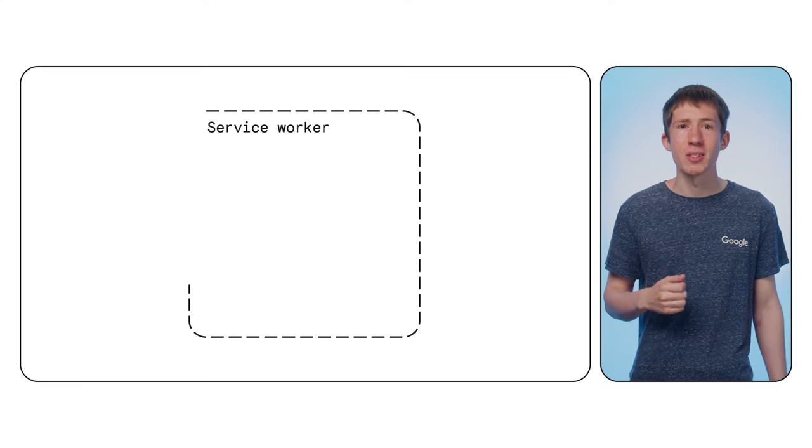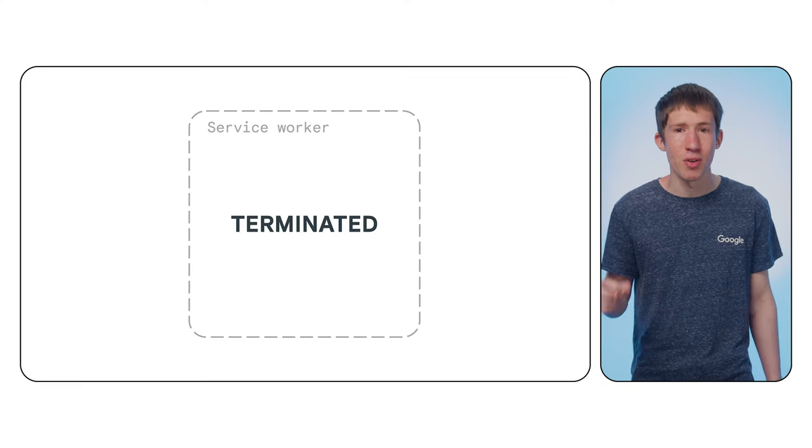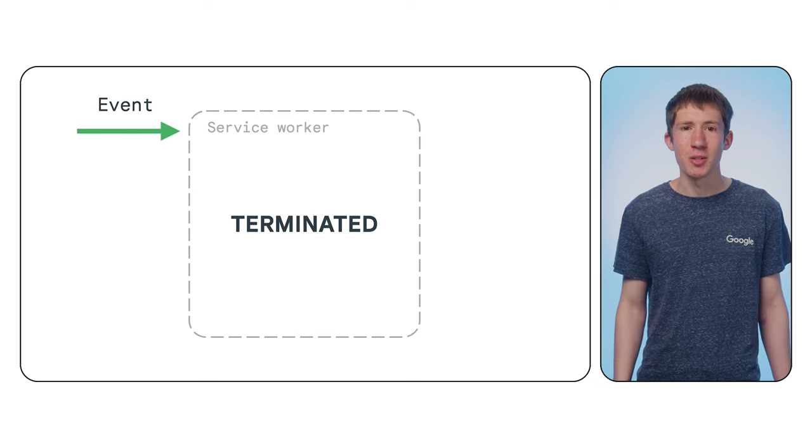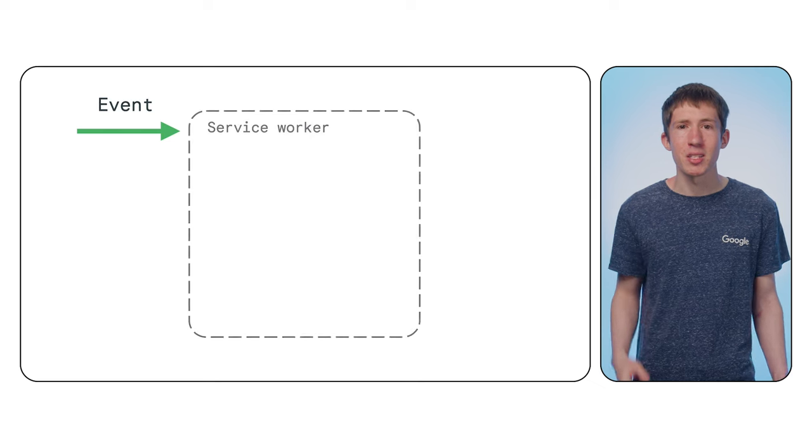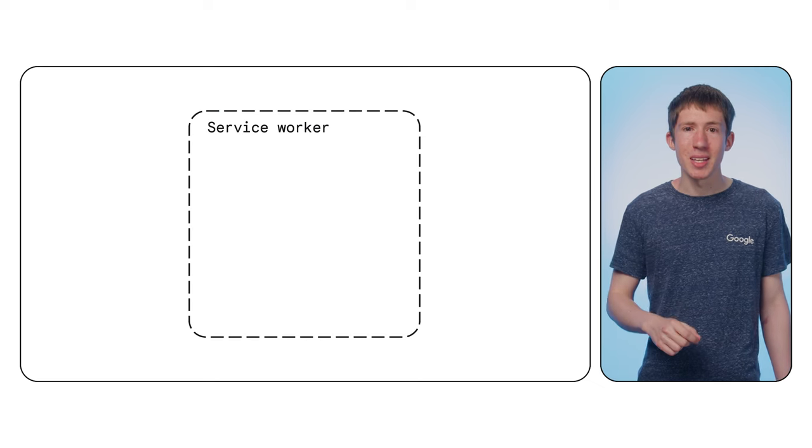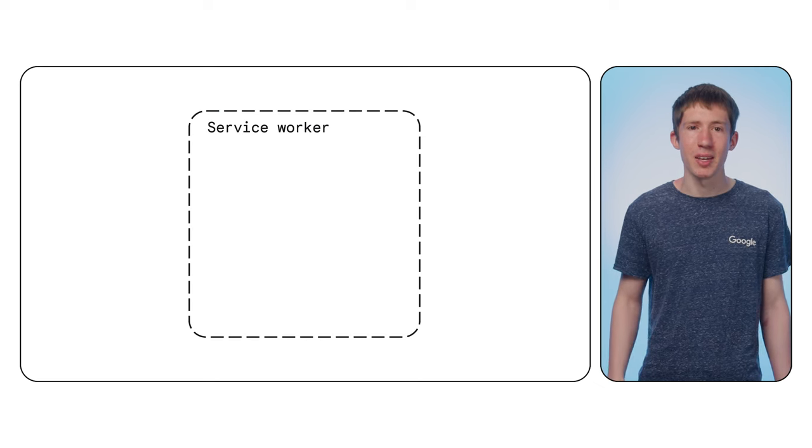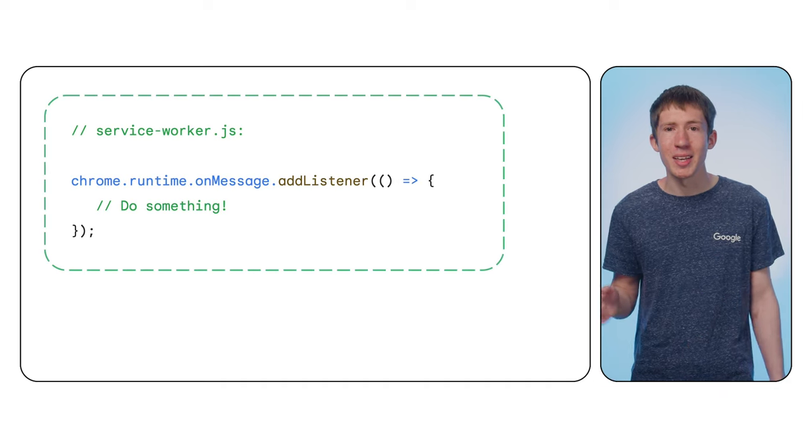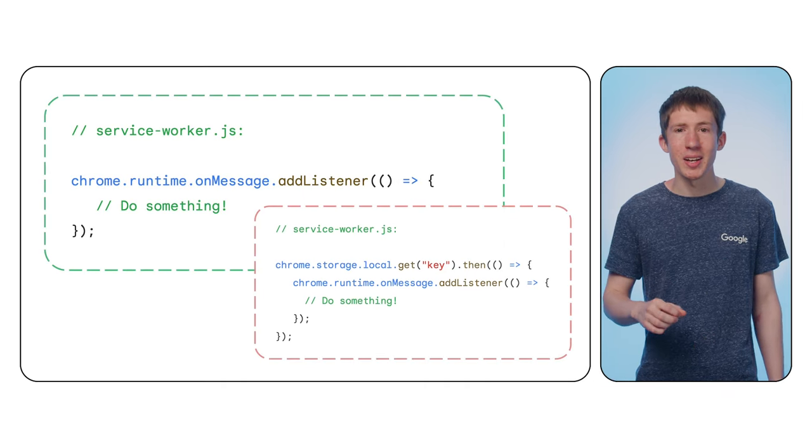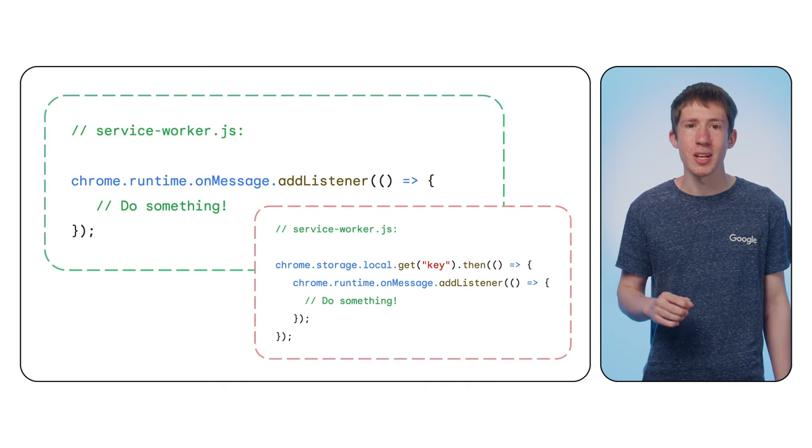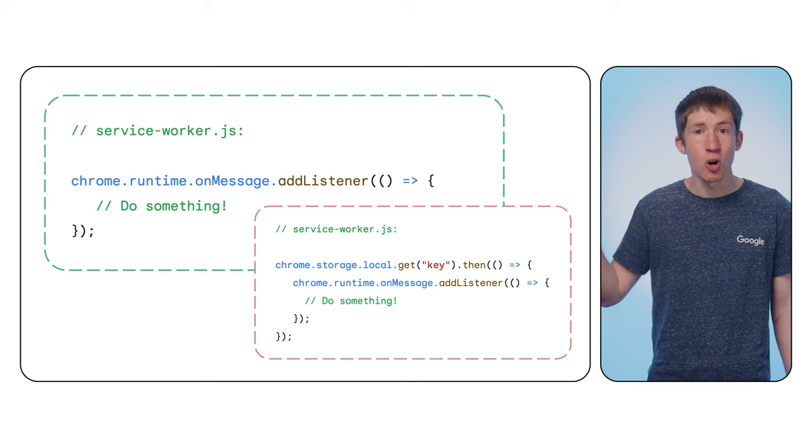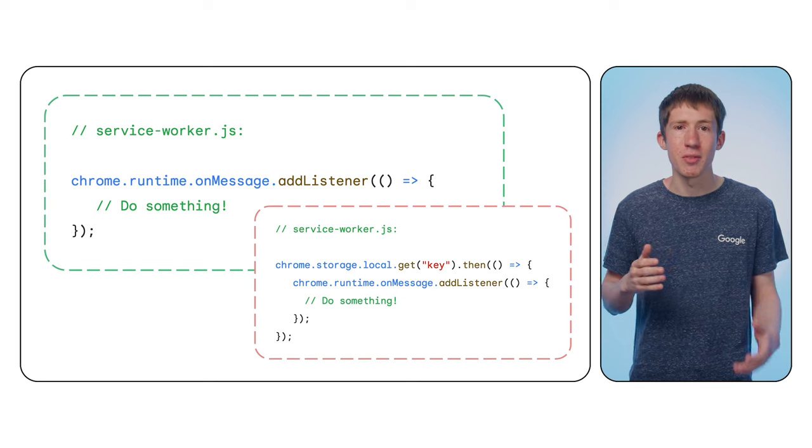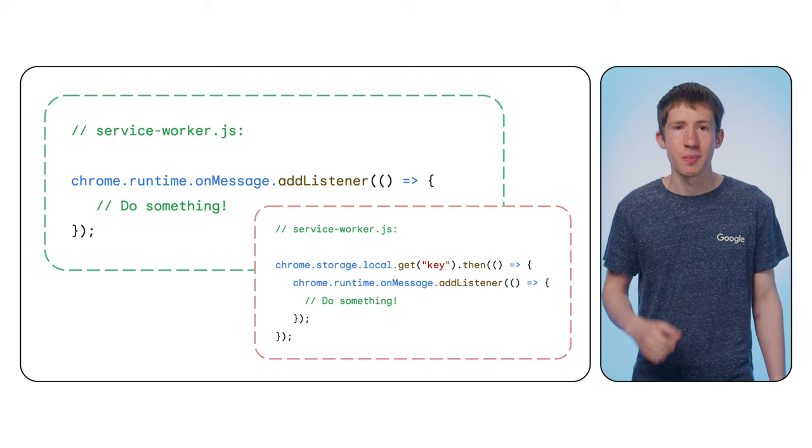One key thing to note is that they are event-driven, meaning they will terminate when idle and then start up again when an event they are listening to is fired. Now for this behavior to work correctly, important event listeners should be added unconditionally and at the top level, i.e. not inside of another function.